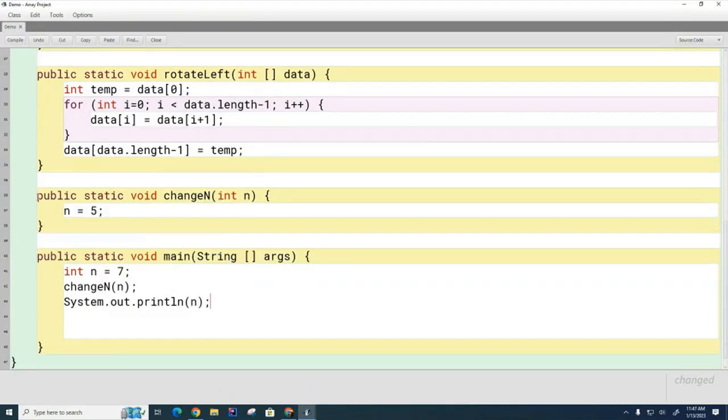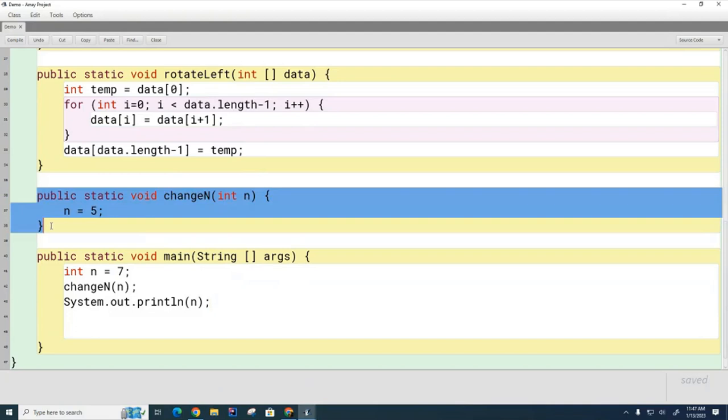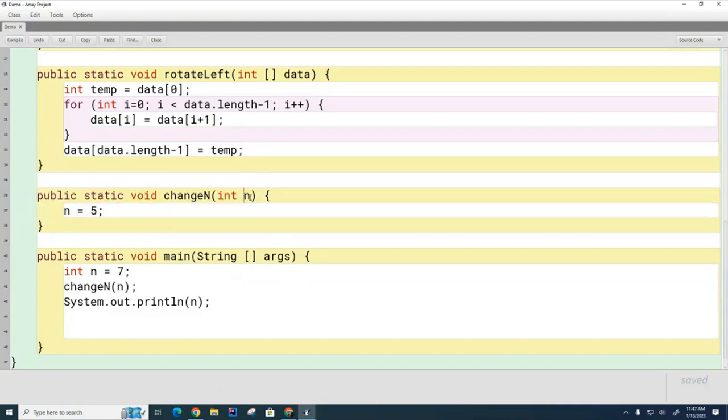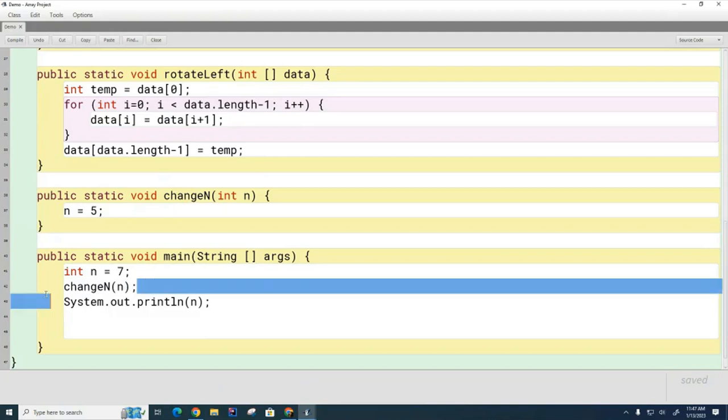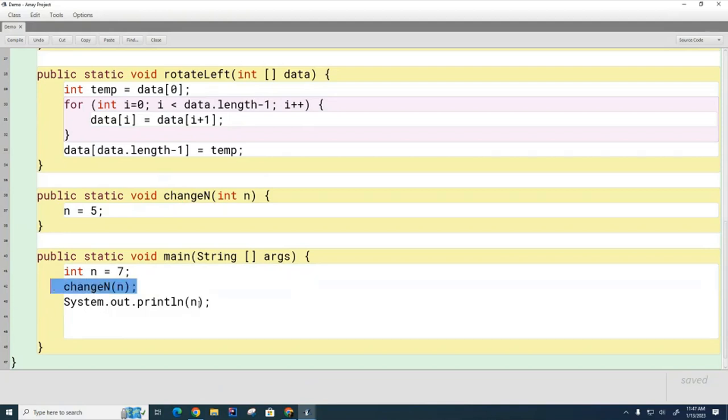So, I've created this little method called changeN, which takes this integer and changes it to a 5. Here I've got a different N in my main method. I've set it to a 7. I'm calling this method right here, which is going to change it to a 5, and then when I get back from the method, I'm going to print it, and what I'd like to know is, what's going to print here? Is a 7 going to print, or is a 5 going to print?